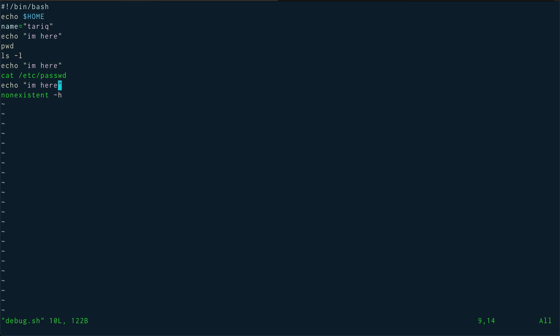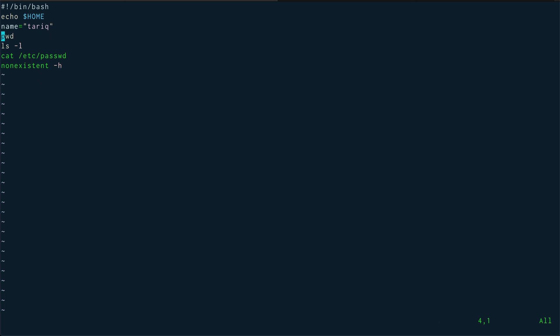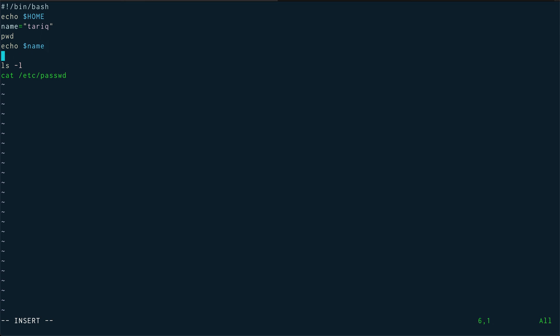I'll show you that. Let's get rid of all these echo statements. Let's bring this non-existent command a little on top. So first let's echo $name and then non-existent command -h.